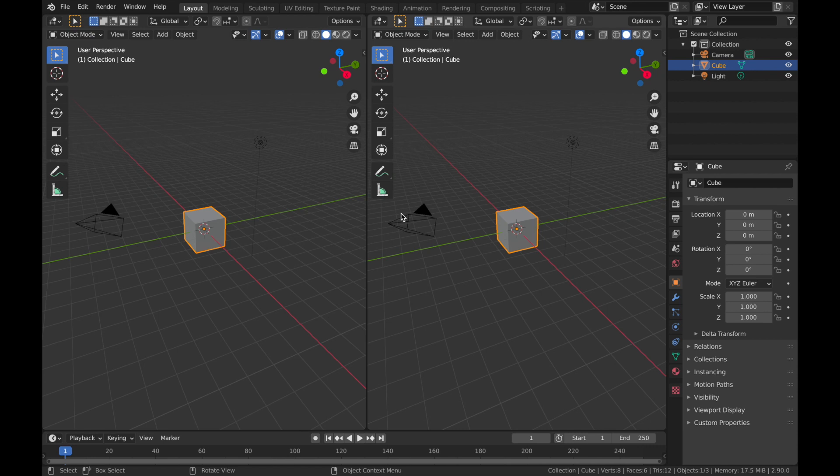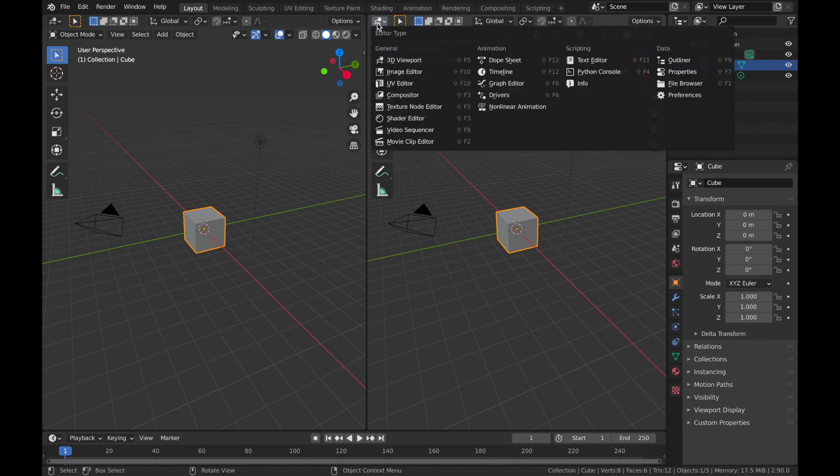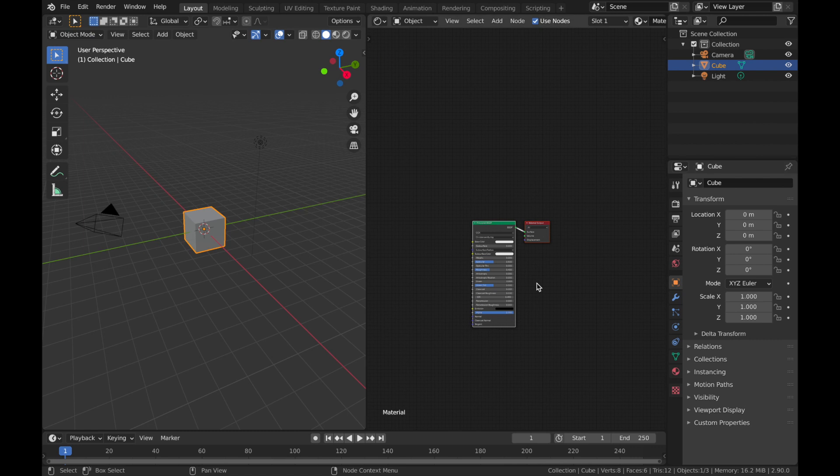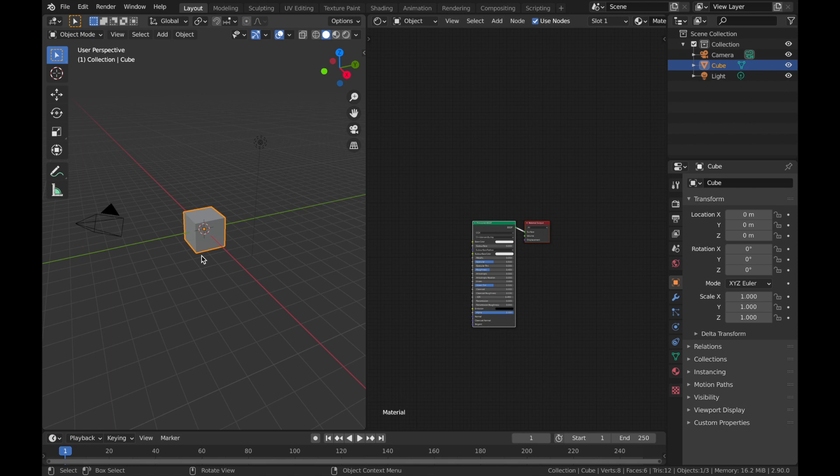For example, we can go to editor type here and we could make adjustments to the material settings and go really in-depth with the nodes while still being able to view it in our viewport.